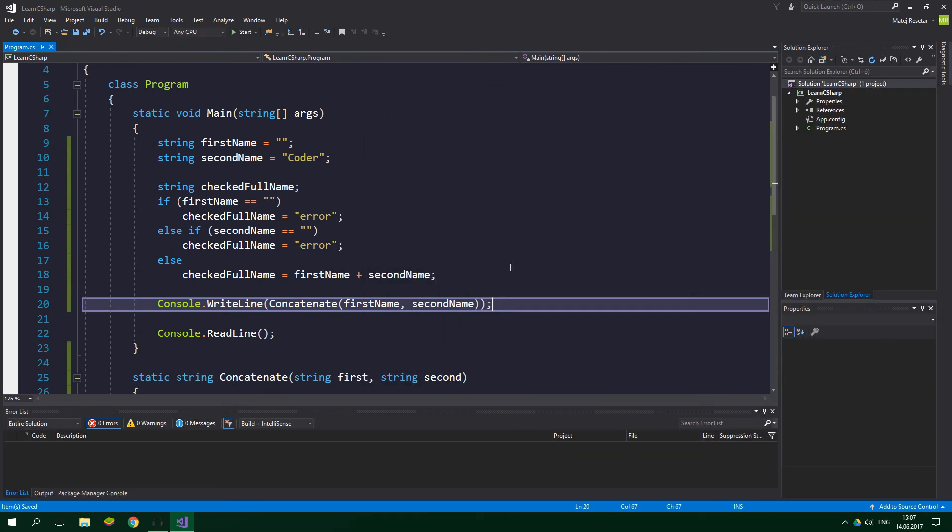Alright, and now let's say that we want to have a method to concatenate three strings and also check if they are empty. Do we have to create a method with a different name? Well we could, but we can also utilize method overloading. Overloaded methods differ in their parameters.